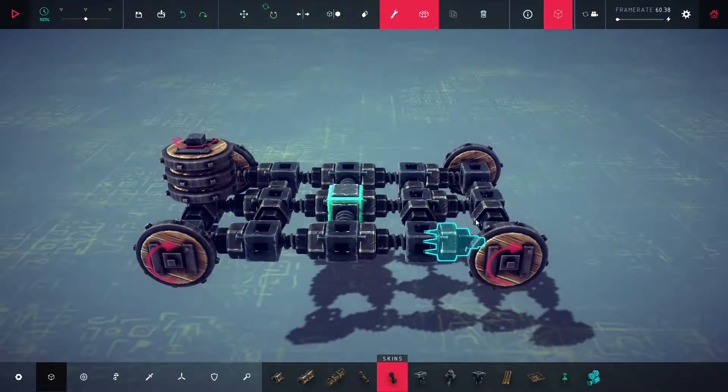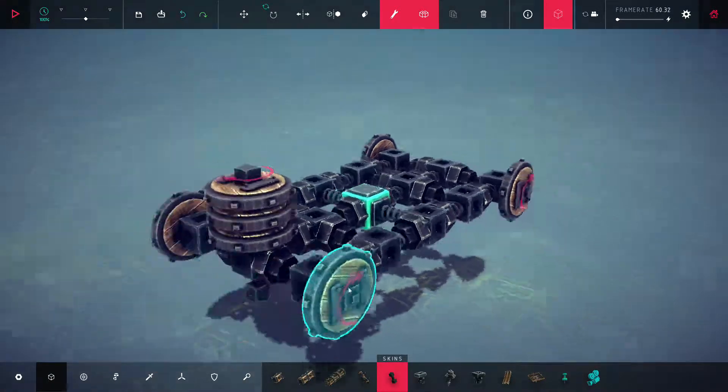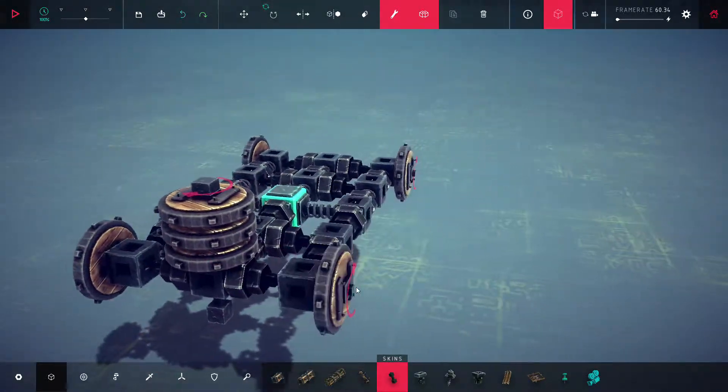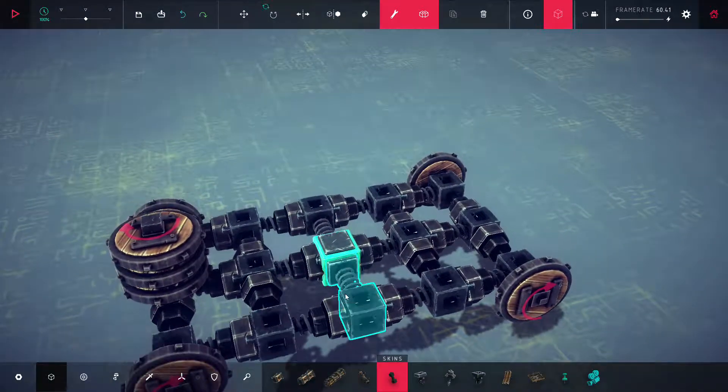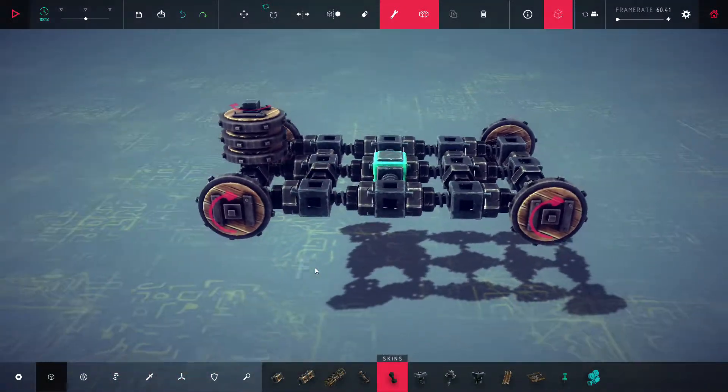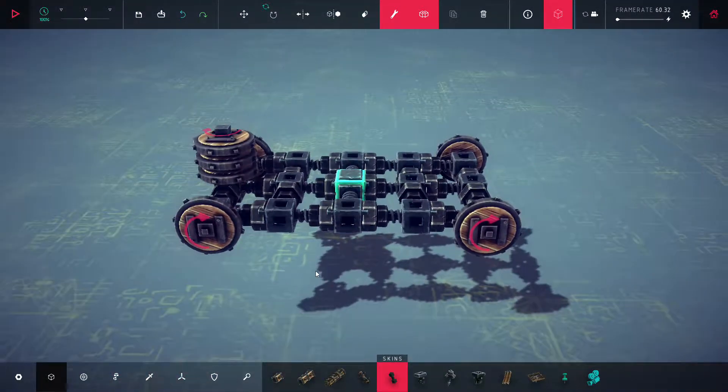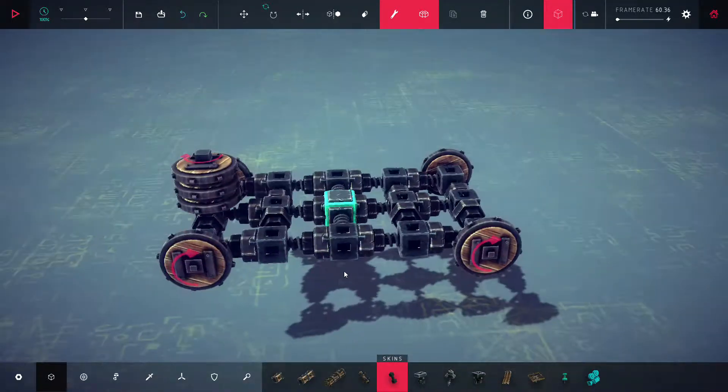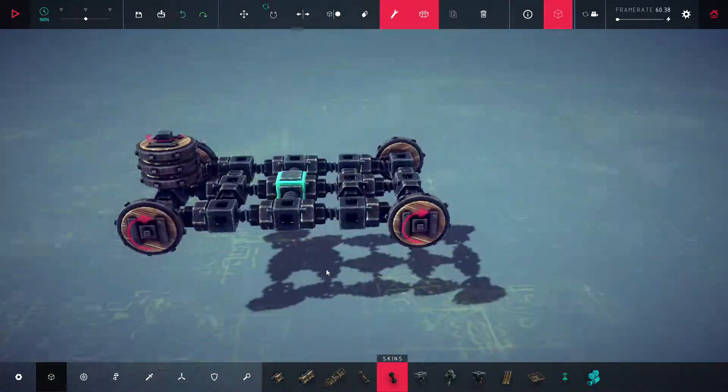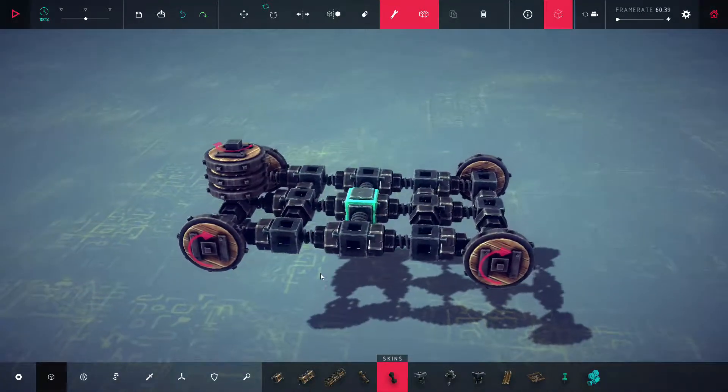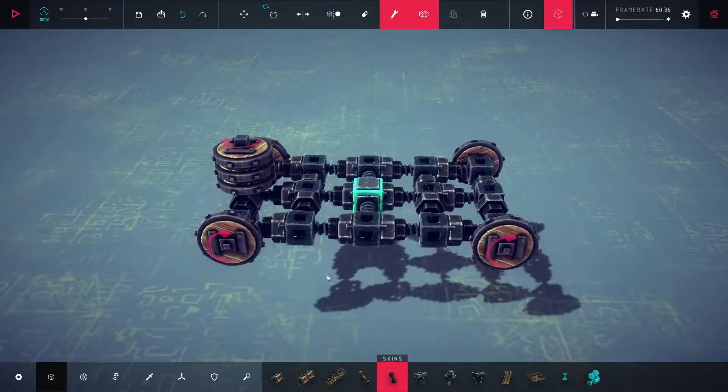All right, I'm going to call that the end of part one. That's just basic chassis building, gyro and tank. In the next video, I'm going to quickly go over spinners and possibly flippers, depending on how long it's getting.